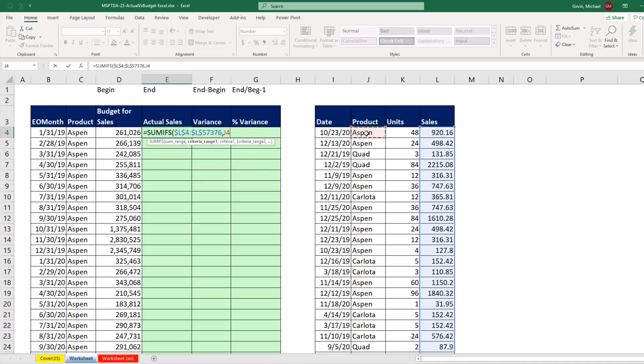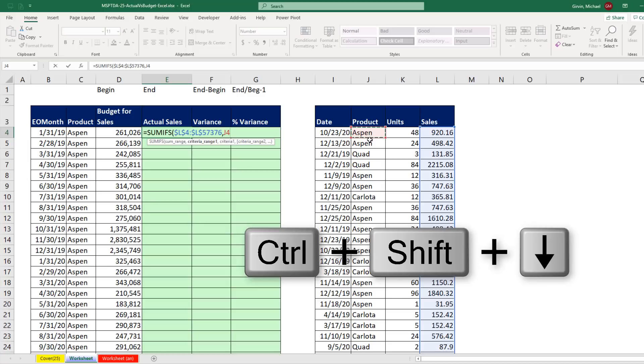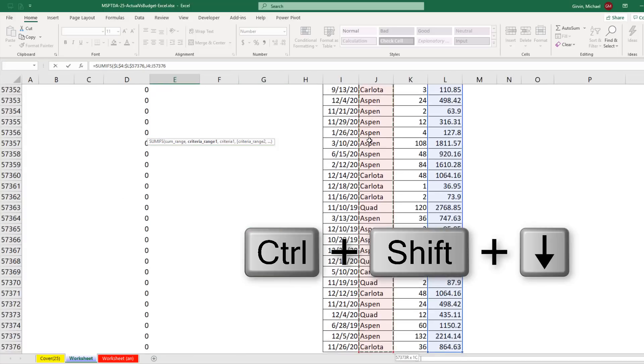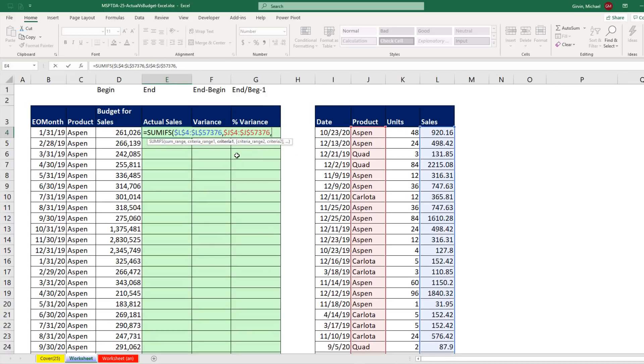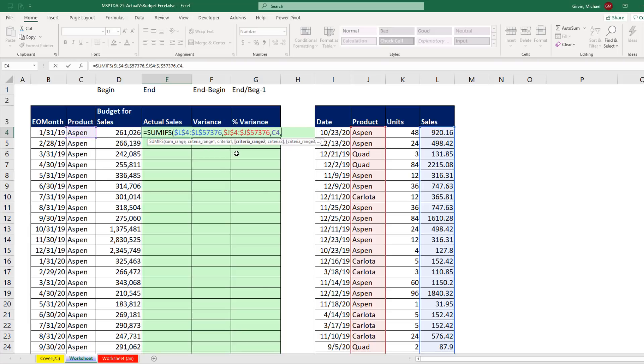The first one we're going to put in is product. Control, Shift, down arrow, F4, comma, criteria 1. Well, that means we have to match up whatever the condition for this row is to find it in this column. That's a relative cell reference. Now I type a comma.